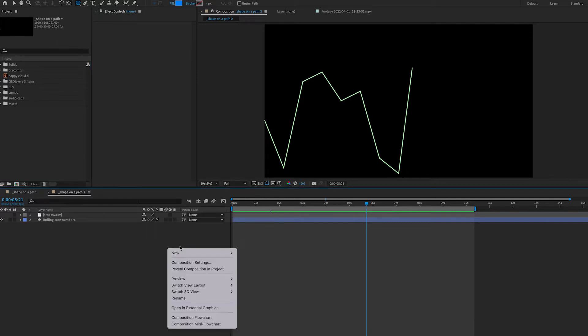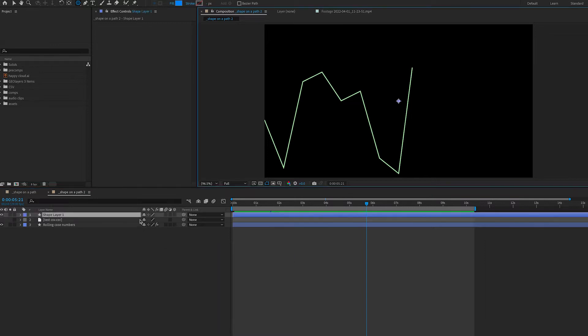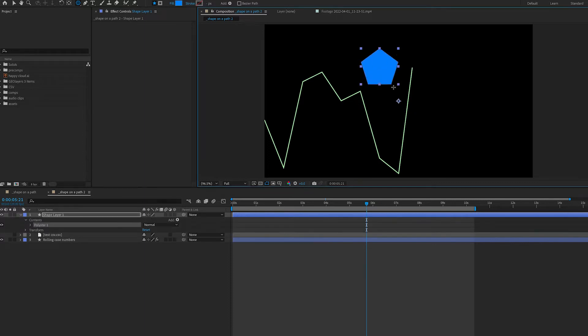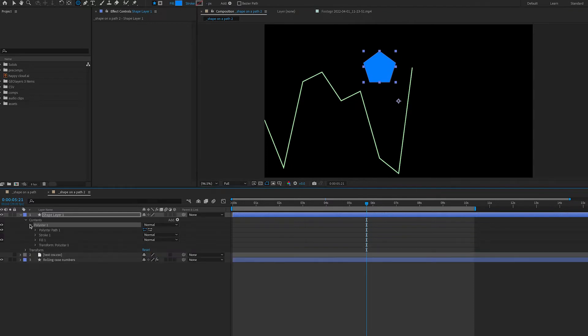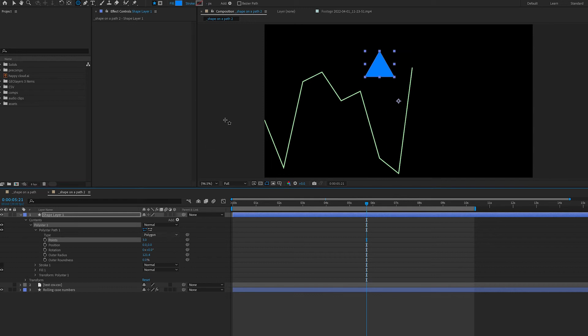The first thing I'm going to do is create my new shape layer, and I'm going to add my polygon. I'm going to make it fairly large just so I can see it. In my poly star path, I'm going to change my number of points to three because I want it to be a triangle.